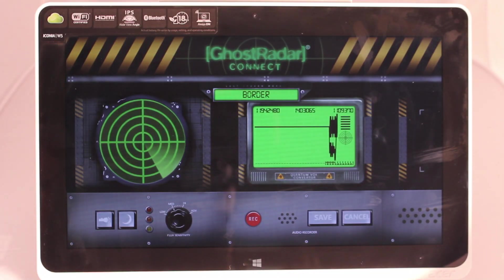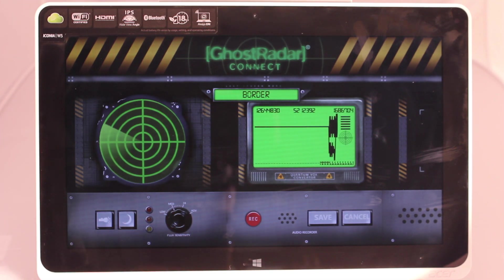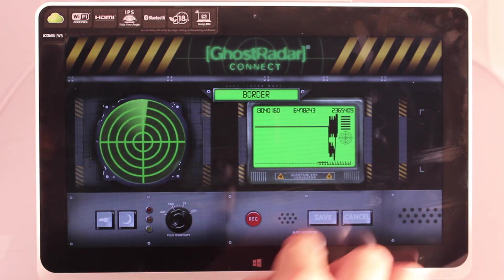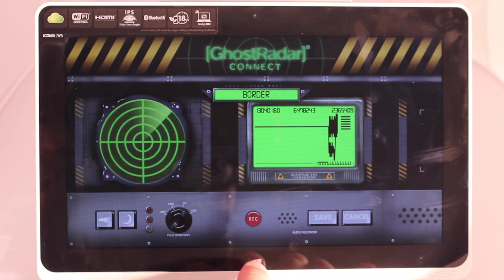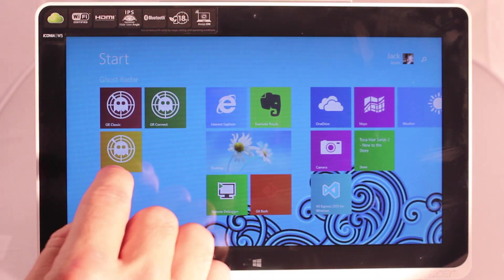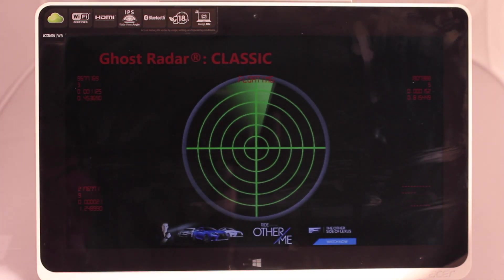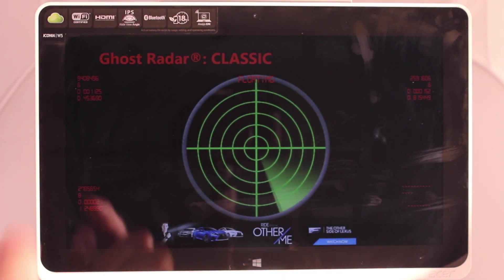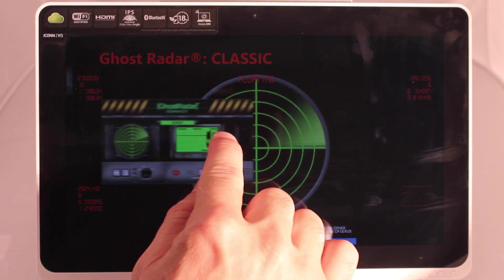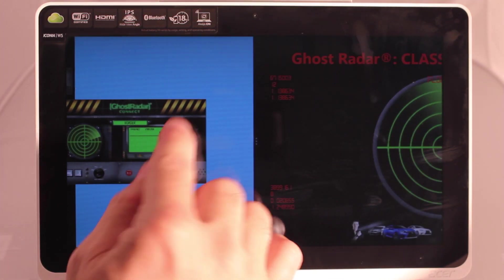One of the nice features about Windows 8 is it allows you to run two apps at once. So let's go back to the main Windows screen and start up Ghost Radar Classic.